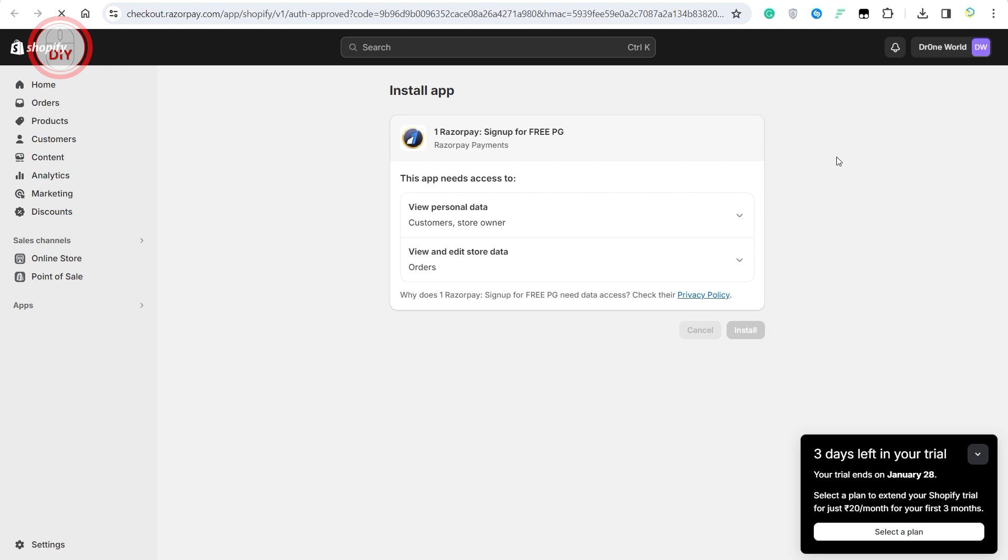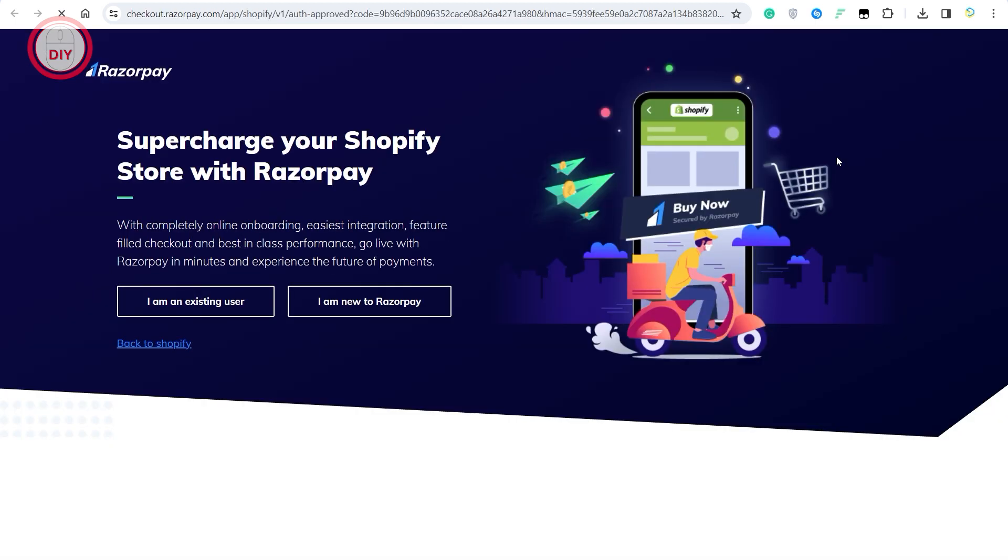You have now successfully added another payment method in Shopify. Hope you guys found this video helpful. If you did, make sure you subscribe to the channel, like the video, and also comment down below on what next videos you'd like to see. That's pretty much it for this one, thank you for watching, bye!